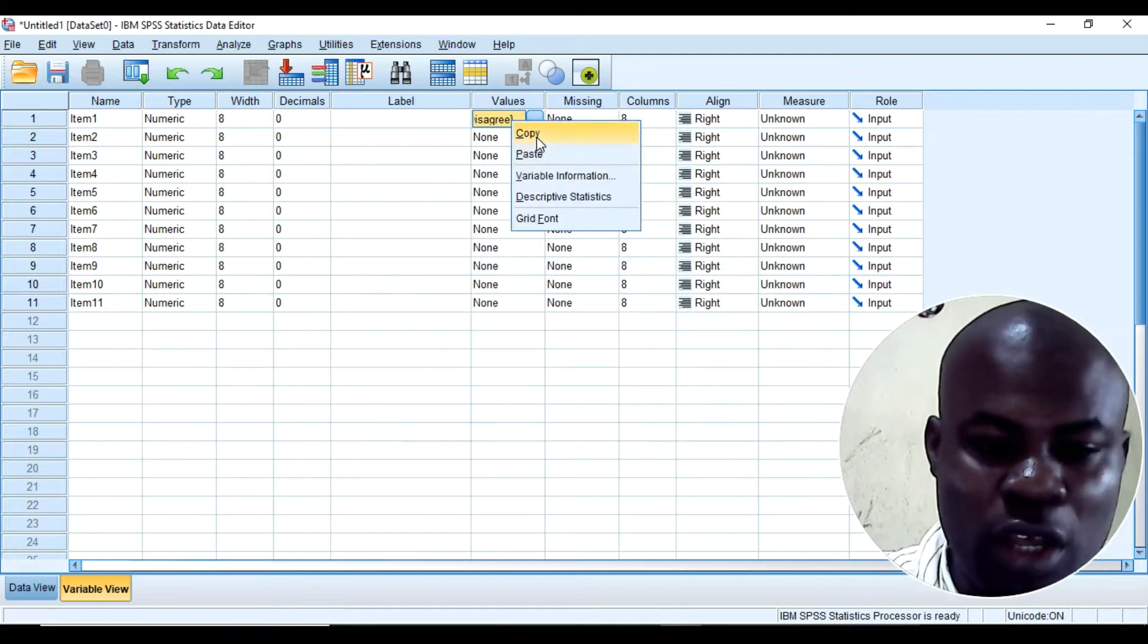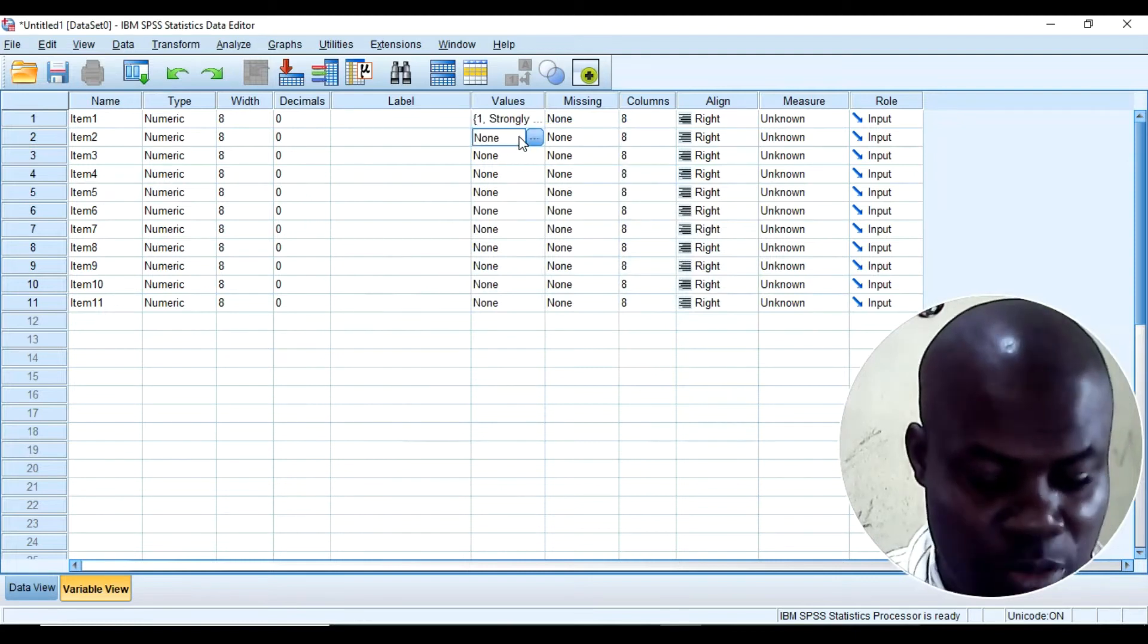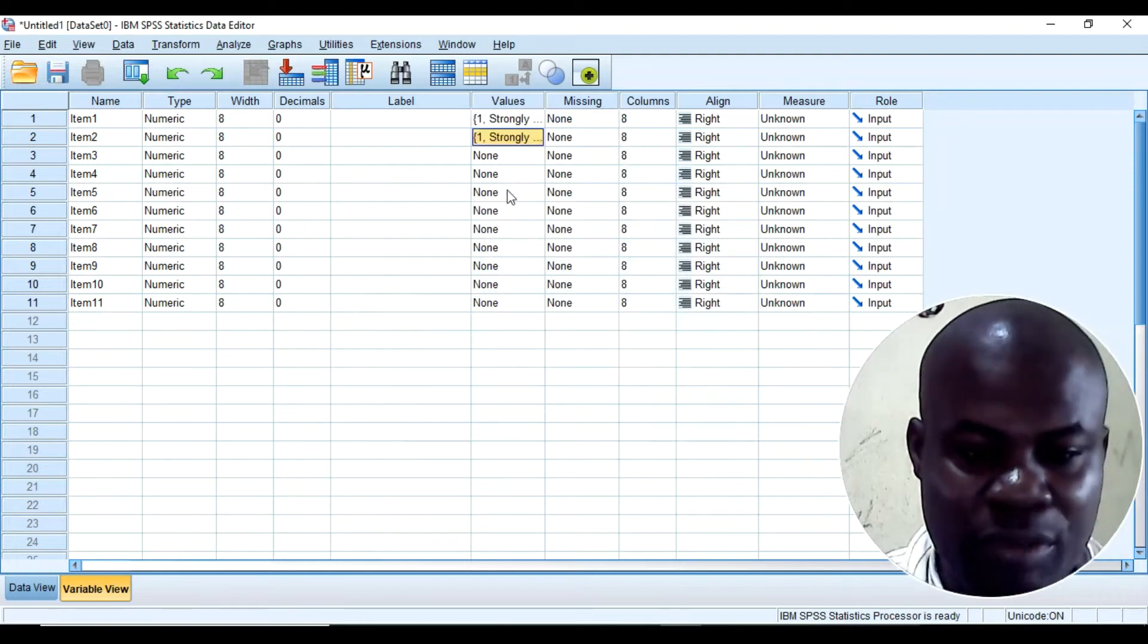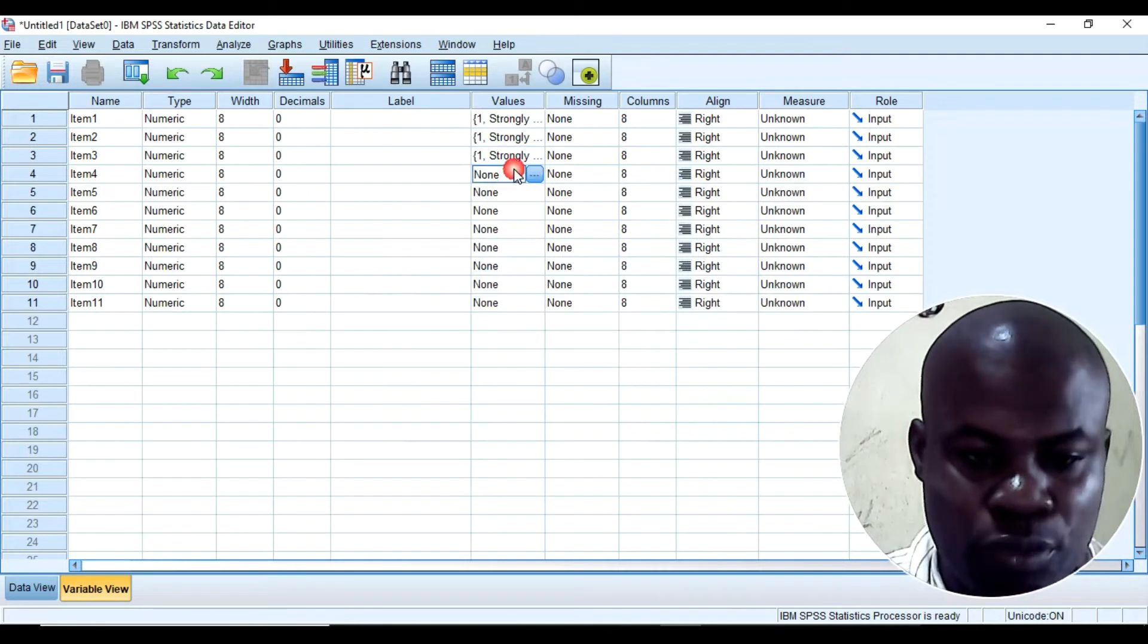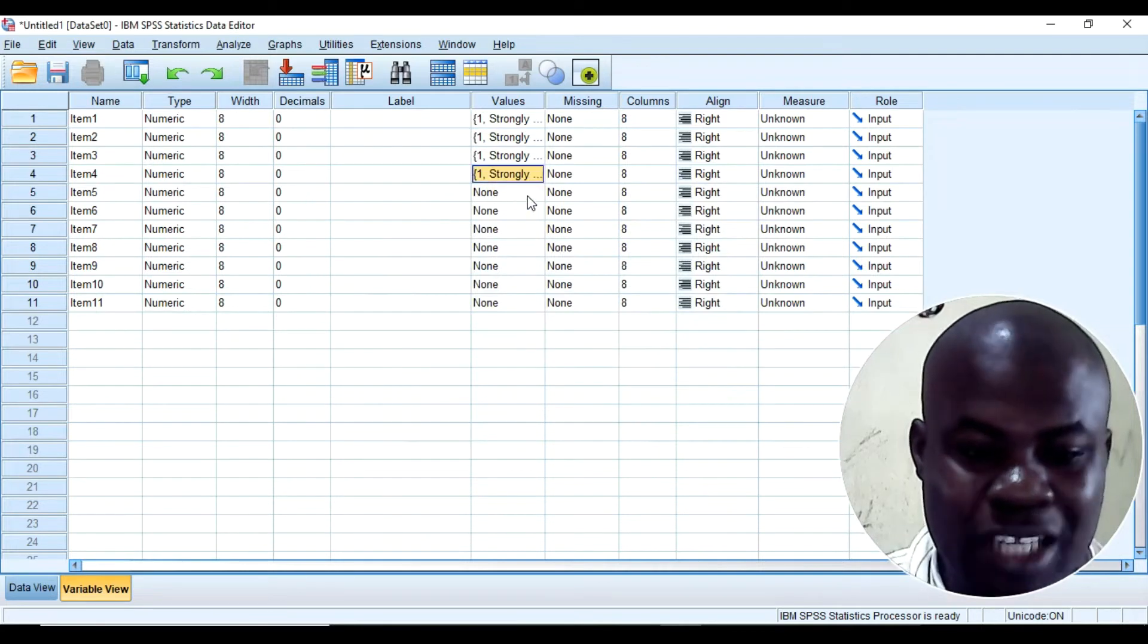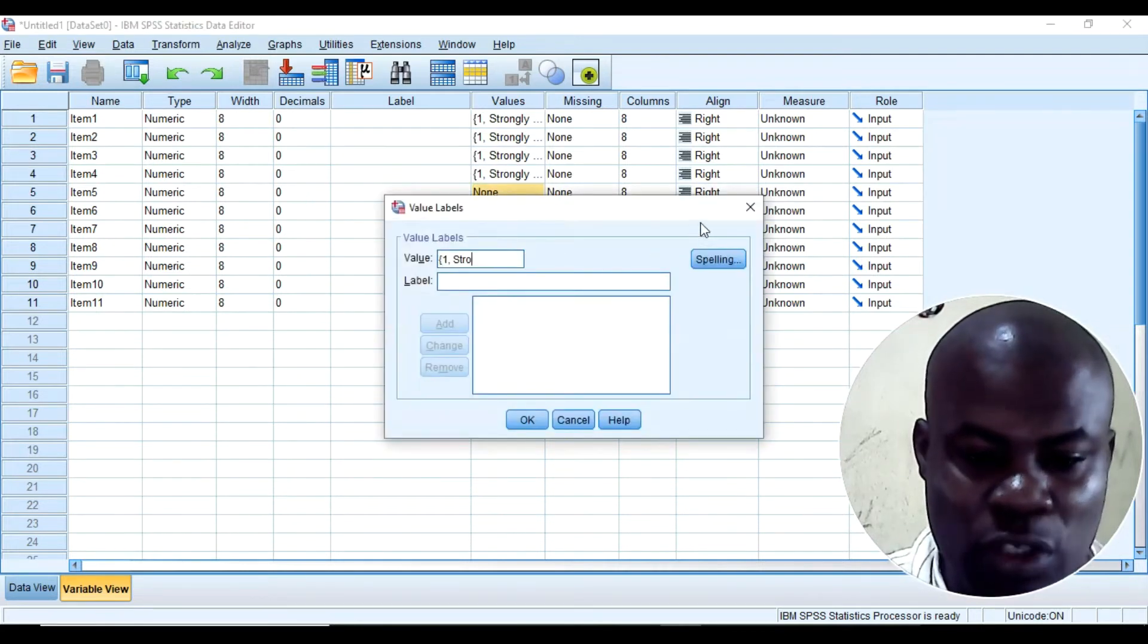So I will copy this and simply paste them here instead of retyping them. So that will automatically save time for you.